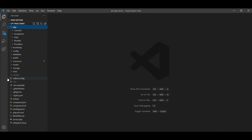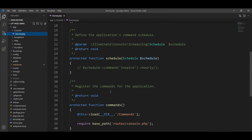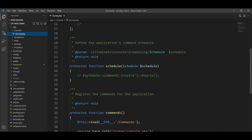This directory does not exist by default but will be created when you create your first channel. The second directory is console. This directory has one file, kernel.php, and contains all of the custom Artisan commands for your application. Commands may be generated using make:command. This directory also houses your console kernel, where you register all your commands in kernel.php and can schedule them.